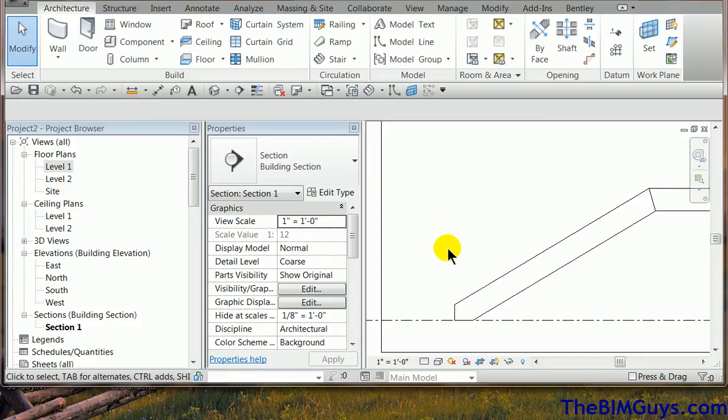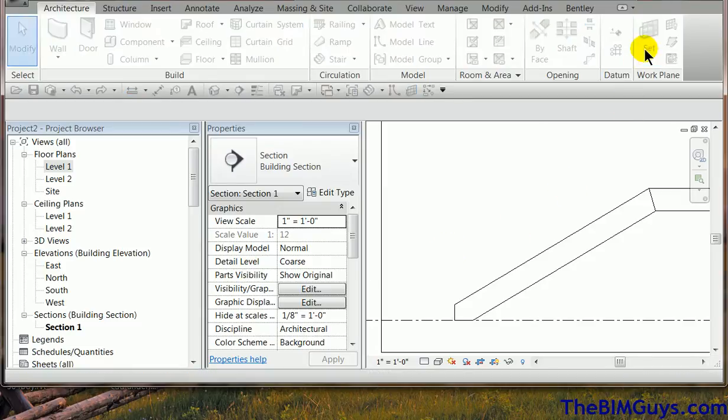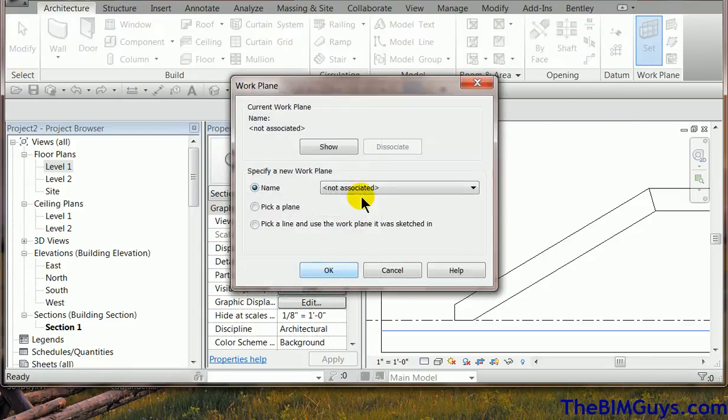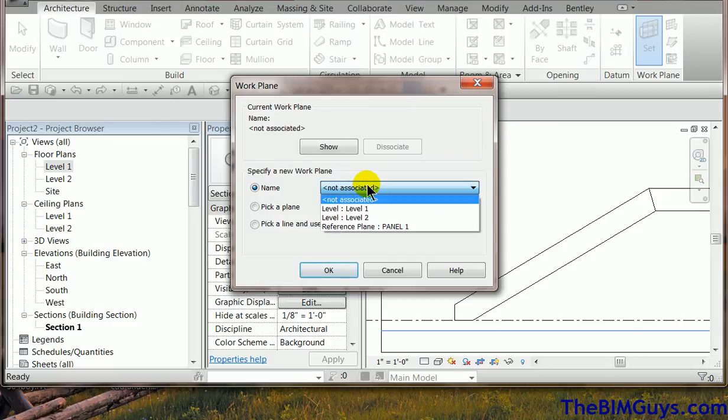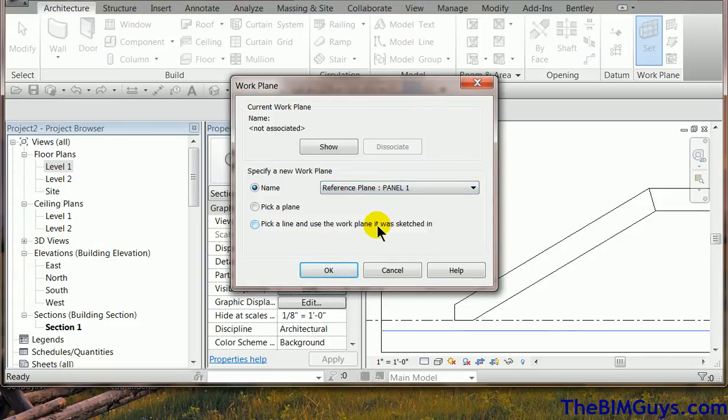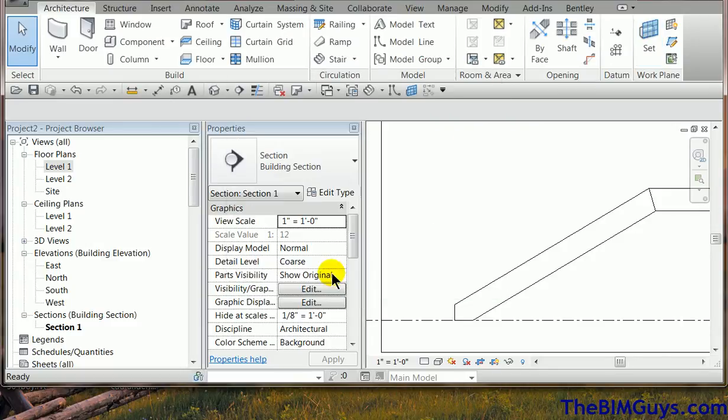Now at this time, if I go to draw something, Revit wants to know, well, where am I actually drawing? So what we're going to do is set the work plane, being that we gave it a name, you'll see it says panel one. So now anything I draw will be on that plane.